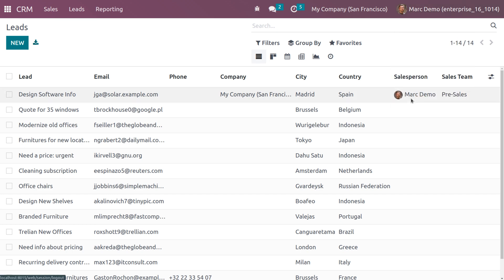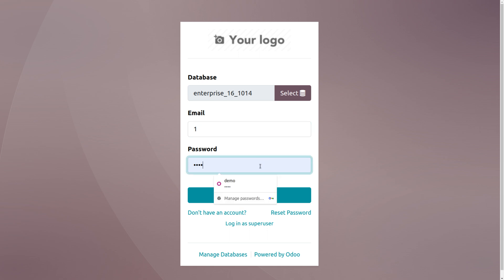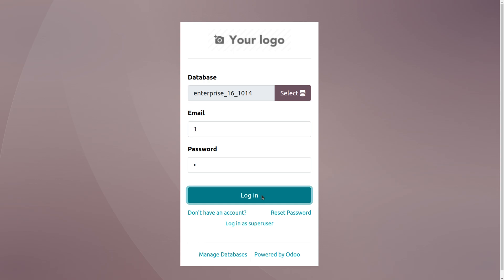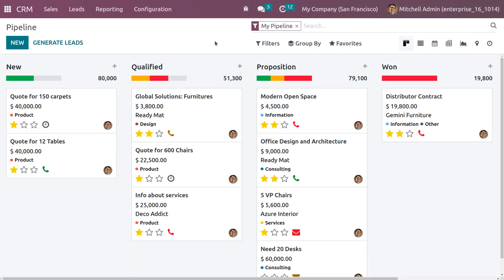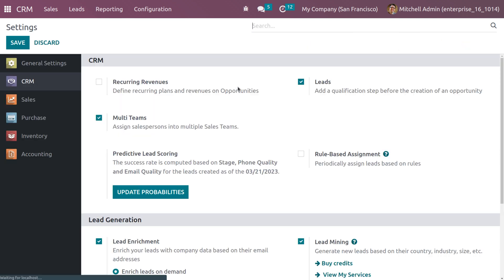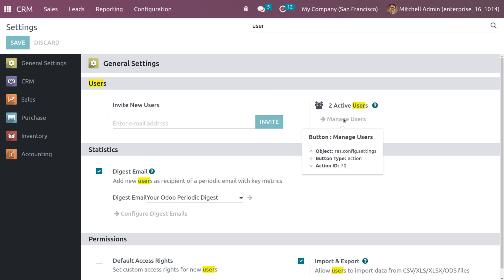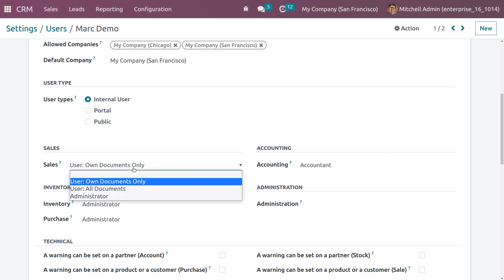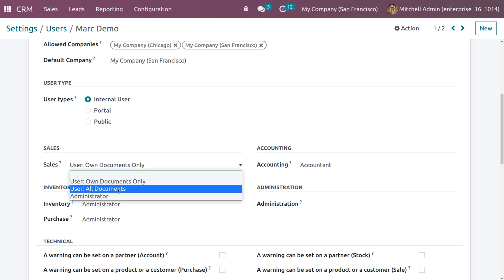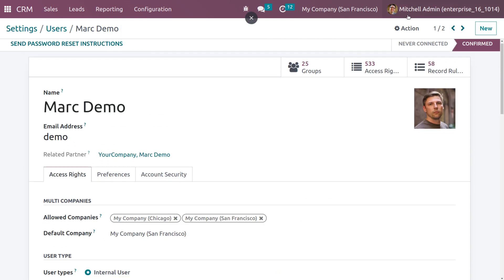Log out from Mark Demo and log back in as Michelle Admin. Go to Configuration Settings, search for the user, and under Mark Demo change the access right to All Documents, then save the changes. Log back in as Mark Demo.